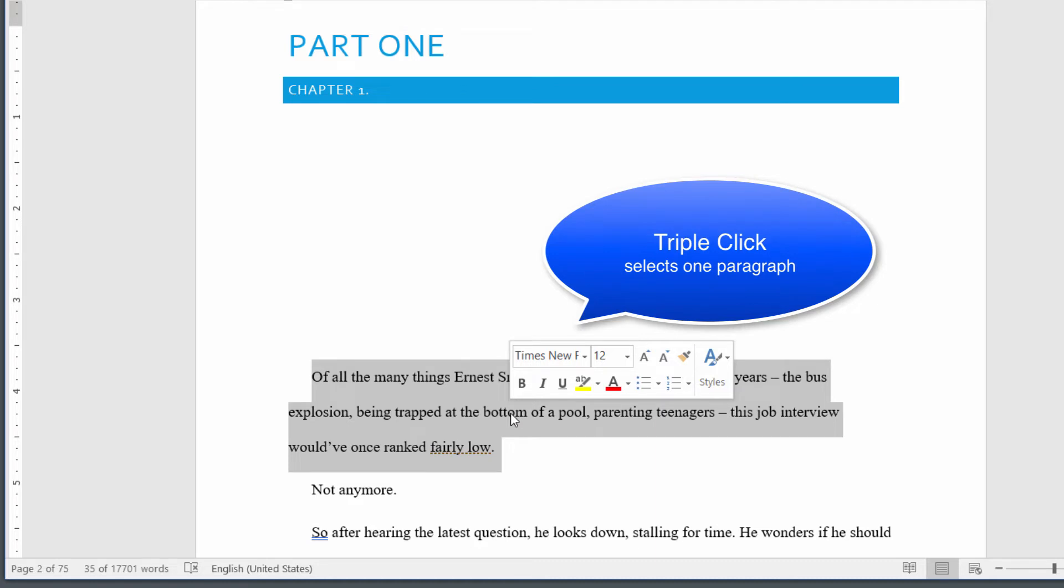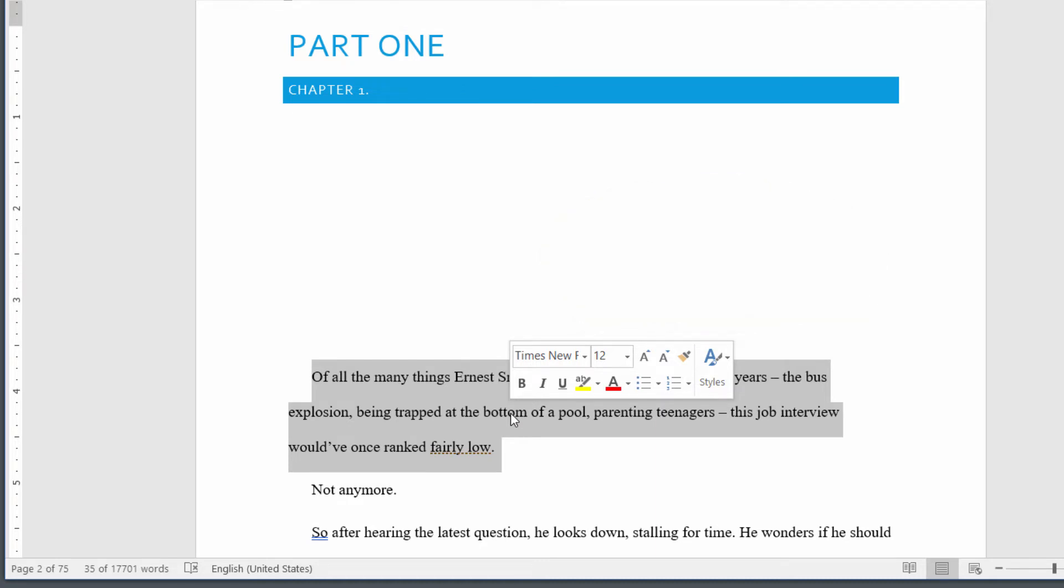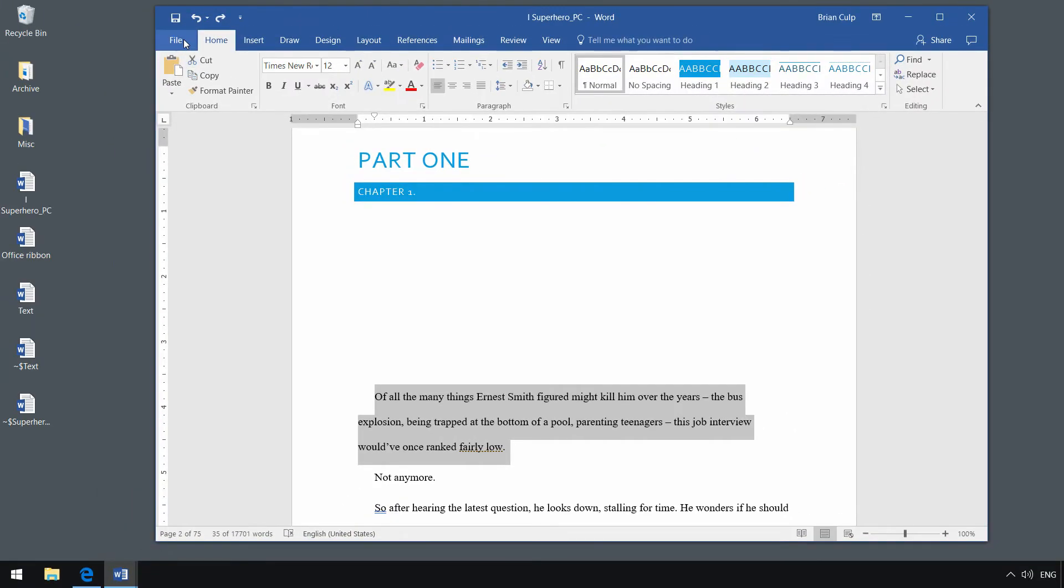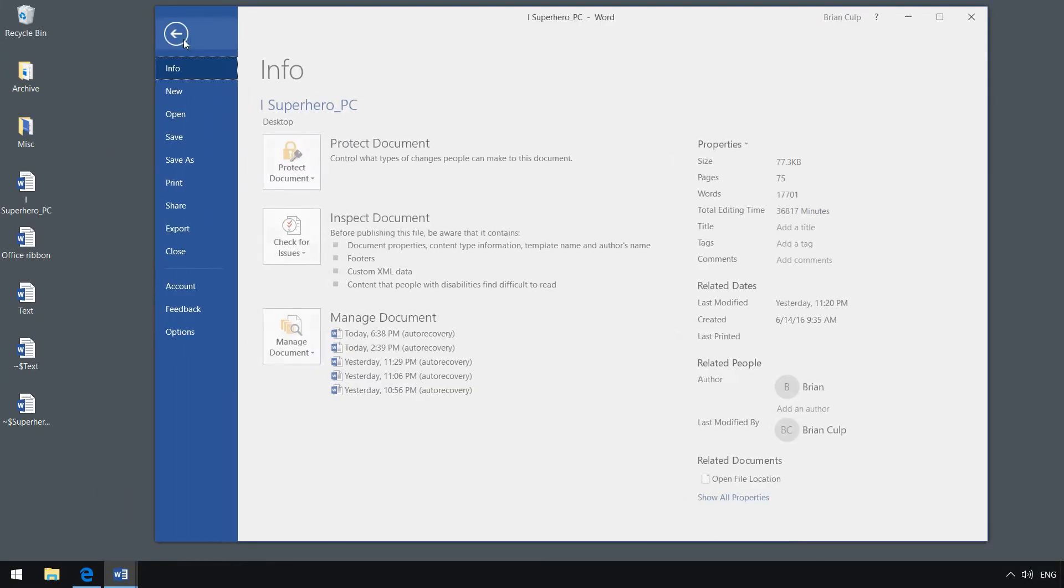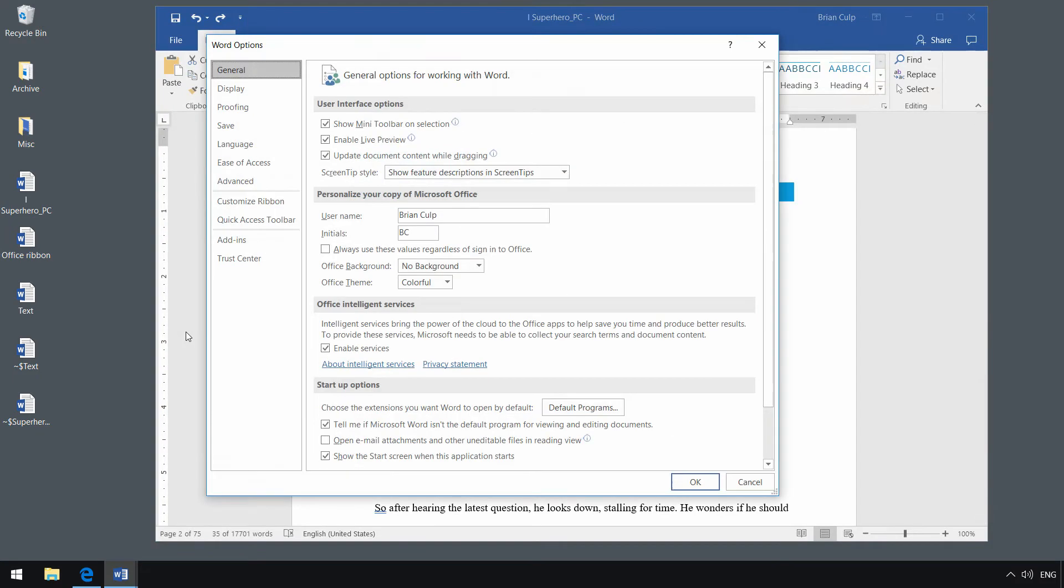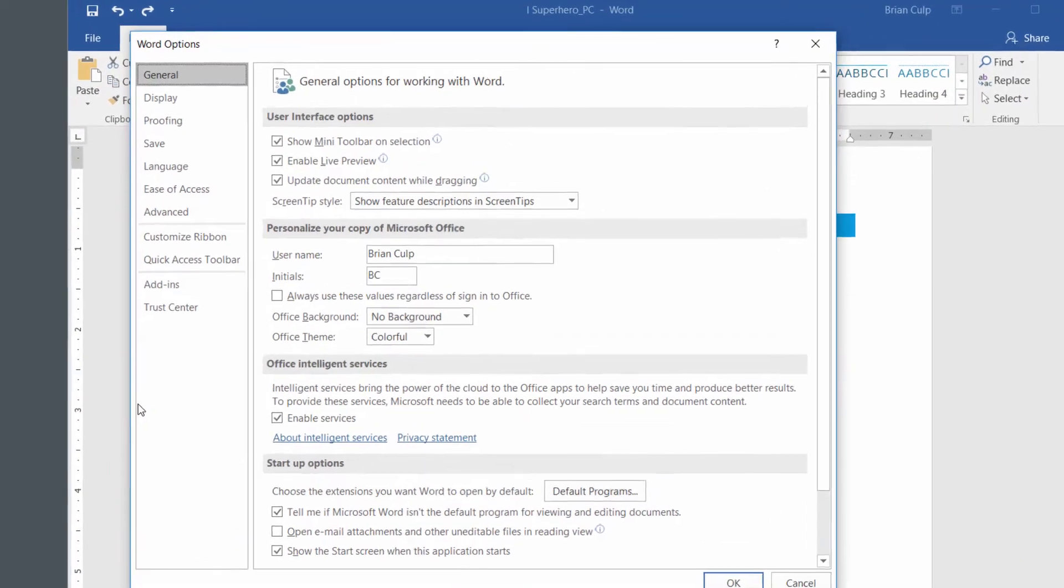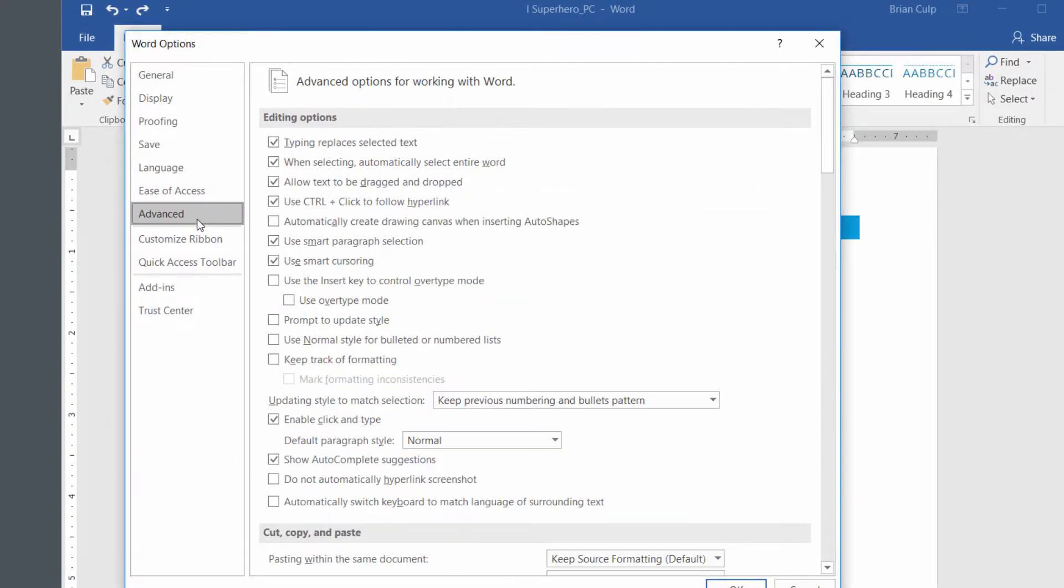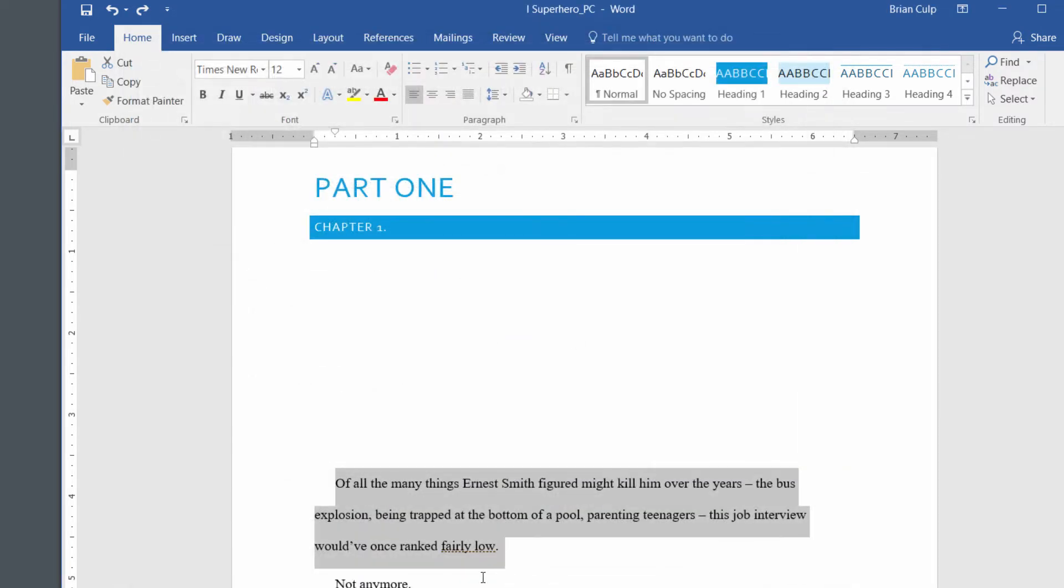Most people like the Smart Select feature, but if you want to turn that off so that you can select individual letters more precisely, go to the Backstage View, go to the File menu, then click on Options. From the Options dialog box, go to the Advanced section. It's this second one down, the second editing option: 'When selecting, automatically select the entire word.' I prefer that Smart Select, so I'm going to leave it on.